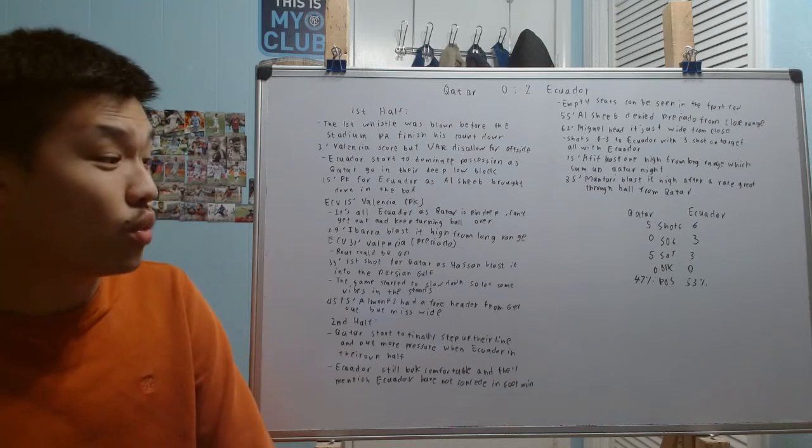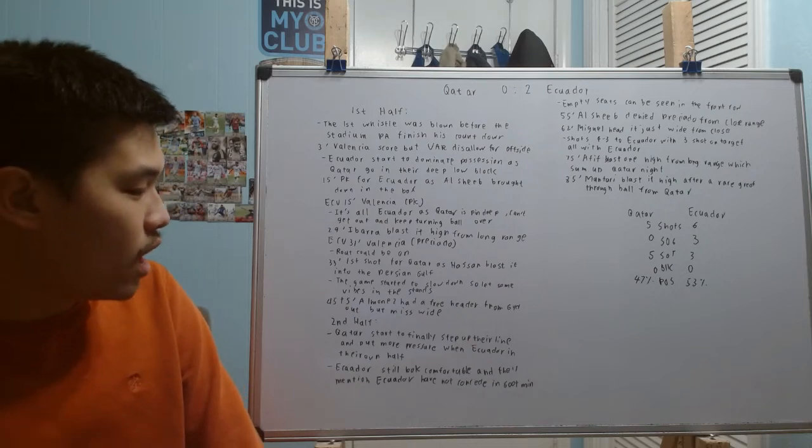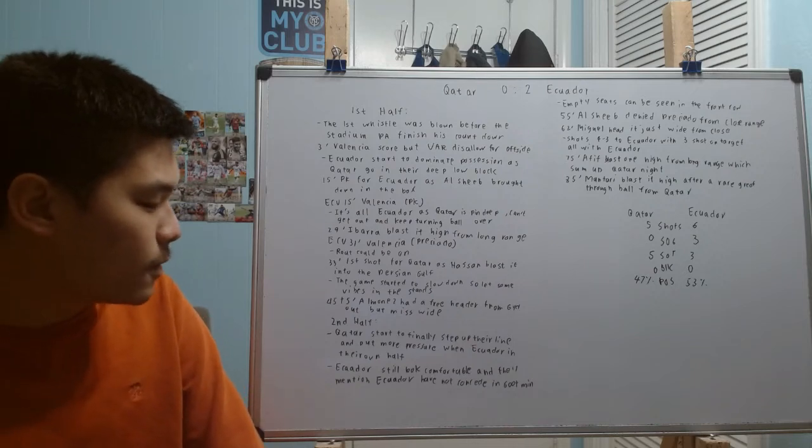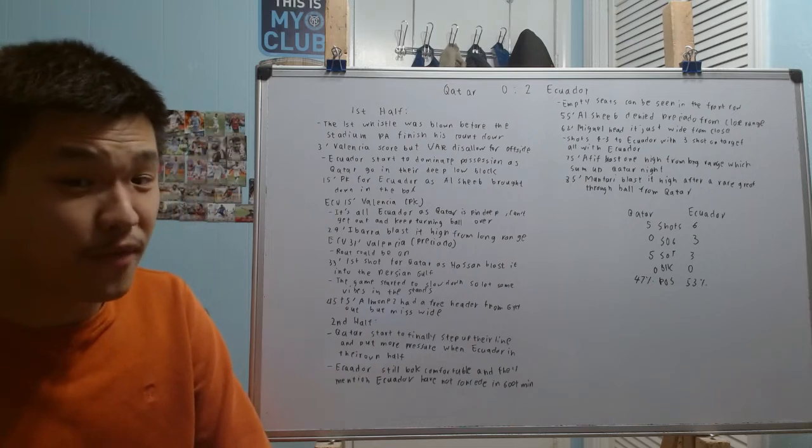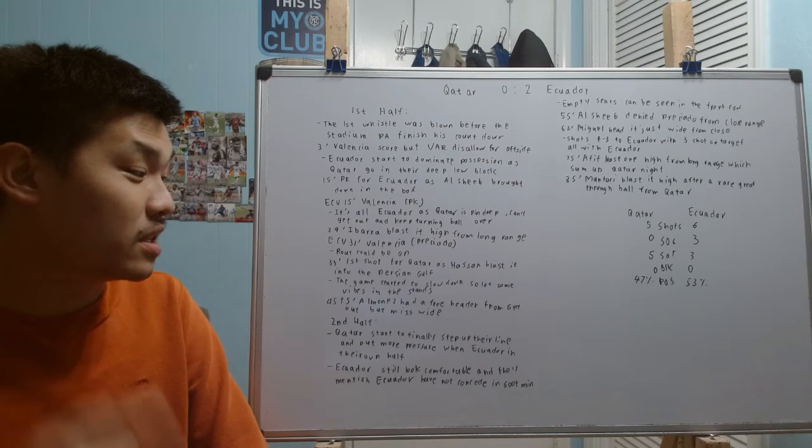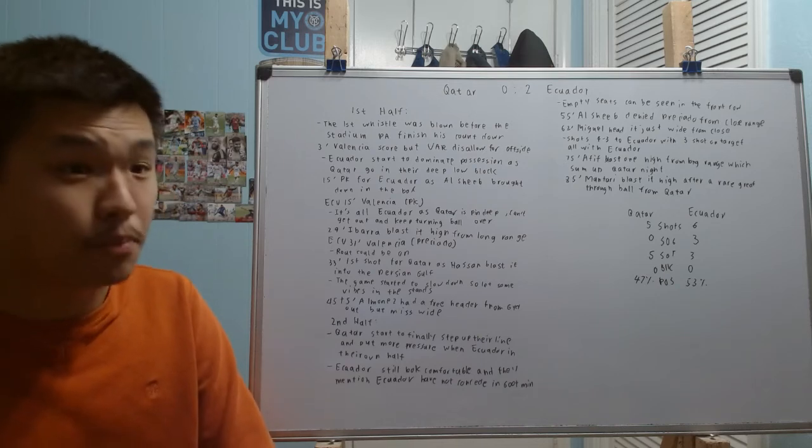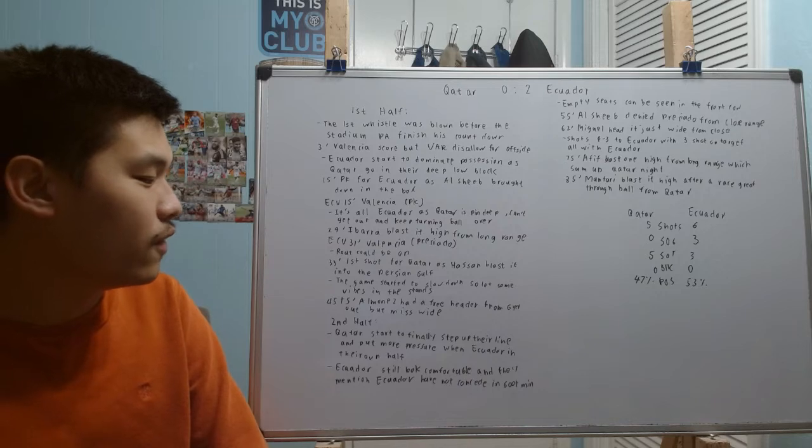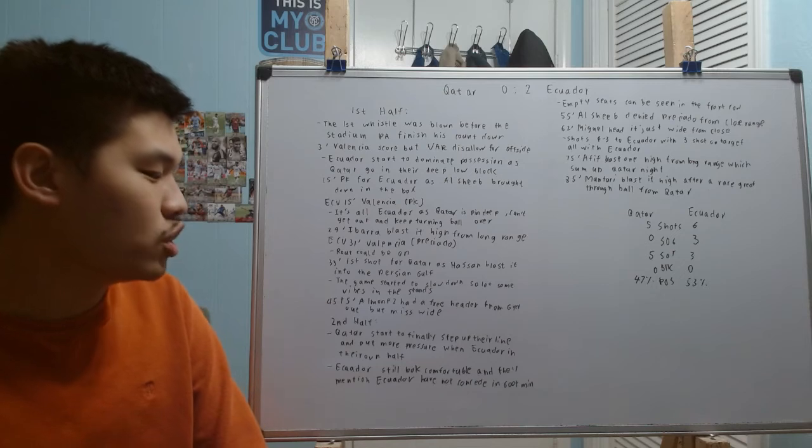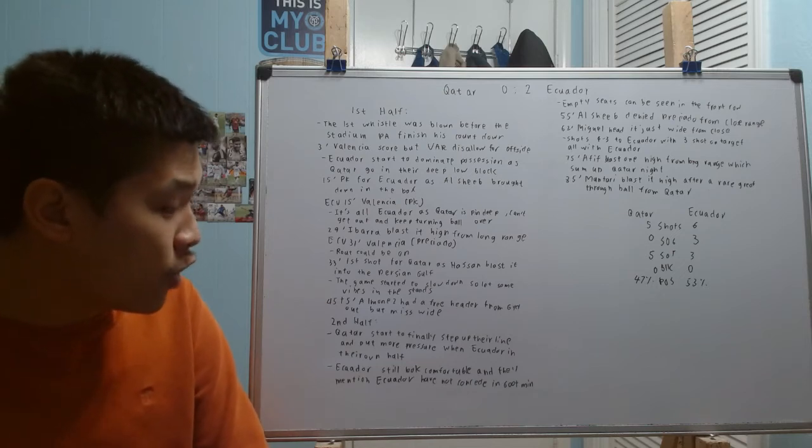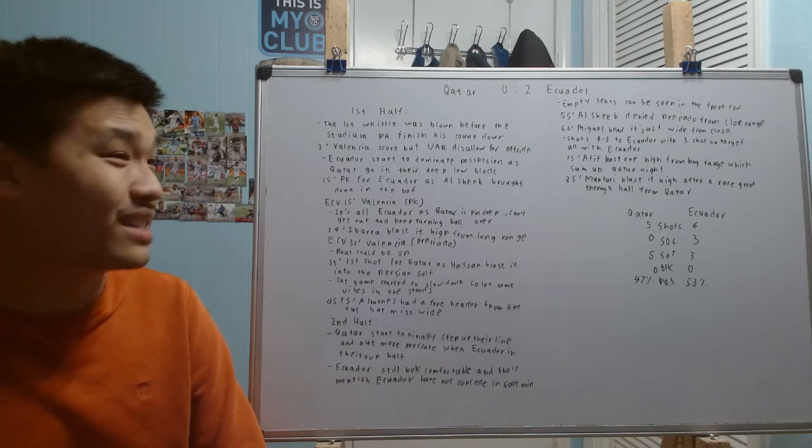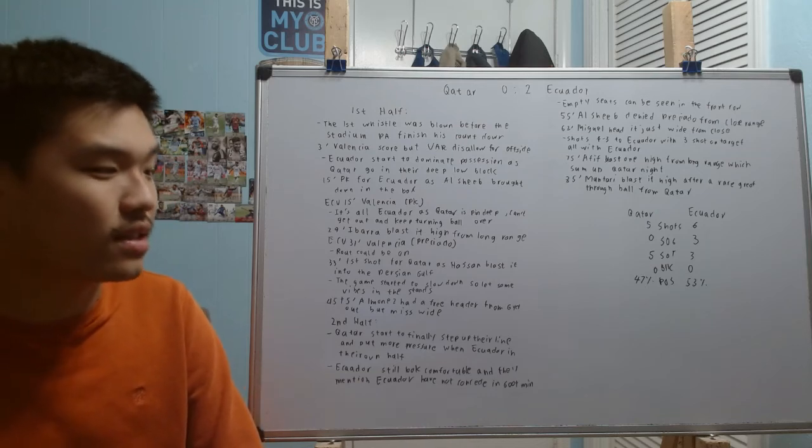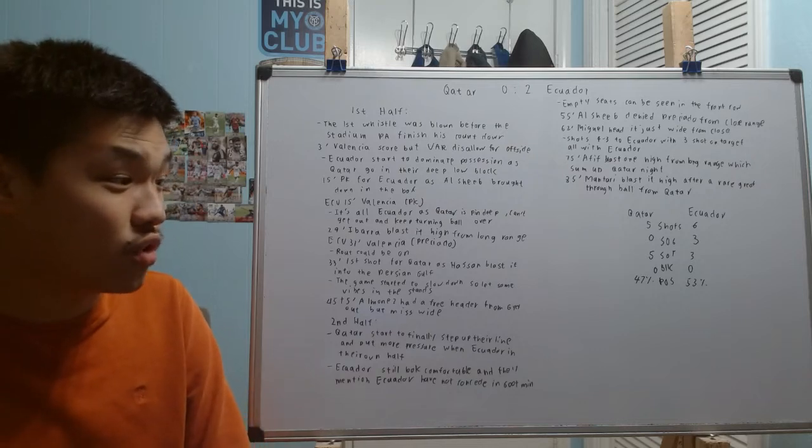In the fifth minute of stoppage time, Almoez had a big opportunity for Qatar. He's definitely going to be thinking about this later tonight because he had a free header from six yards out but missed just wide there. It was a complete blown assignment there from Ecuador and they got away with it big time. But we do head to halftime with Ecuador leading 2-0.